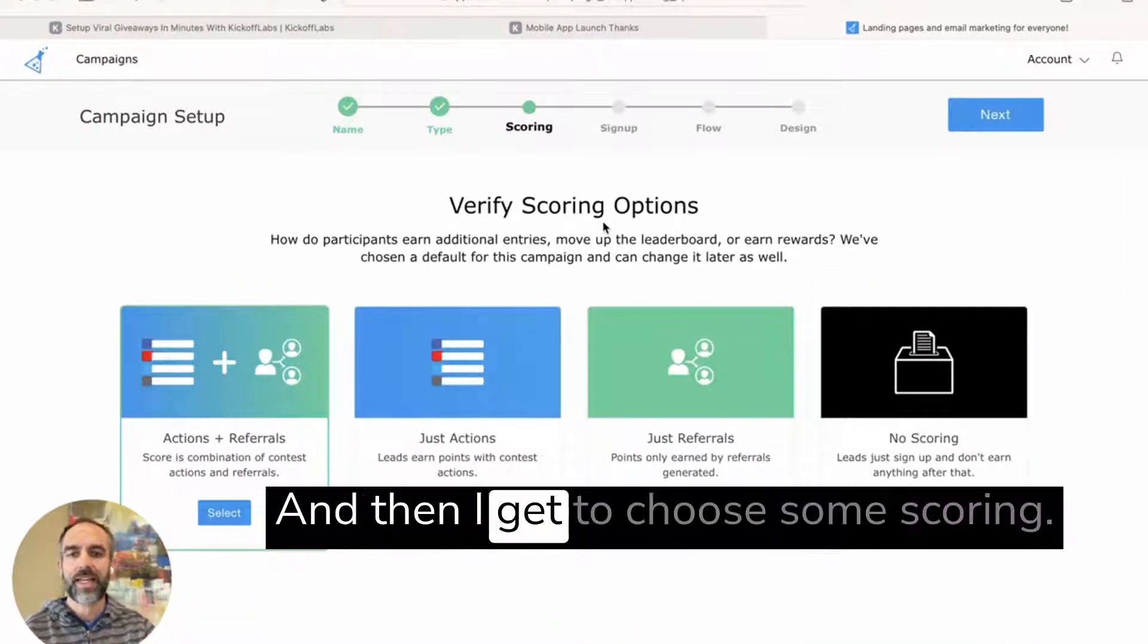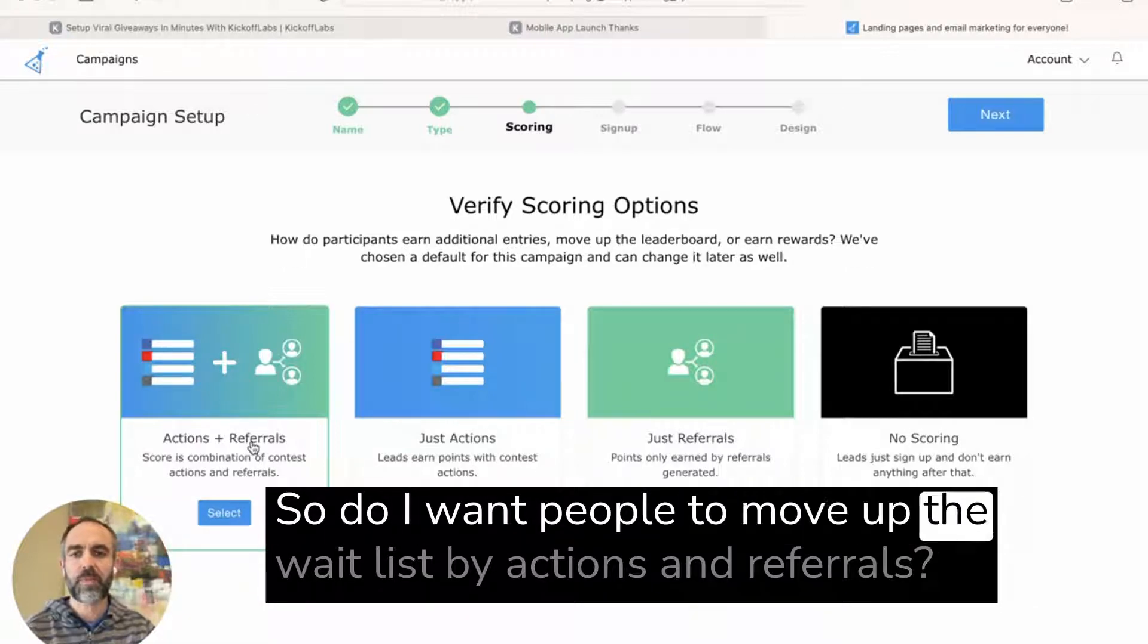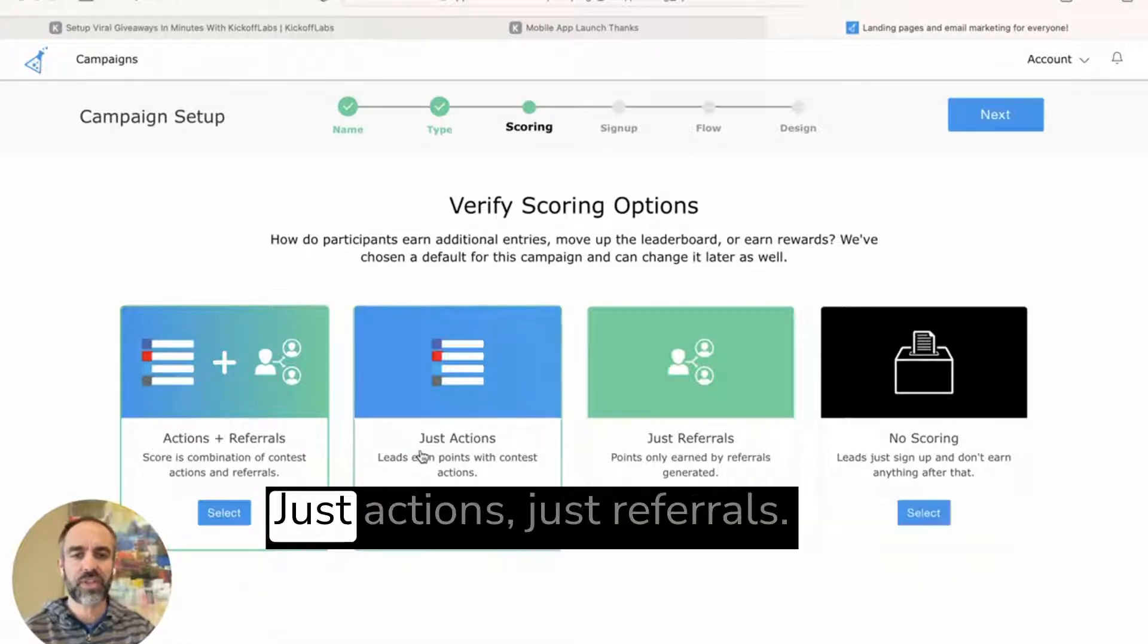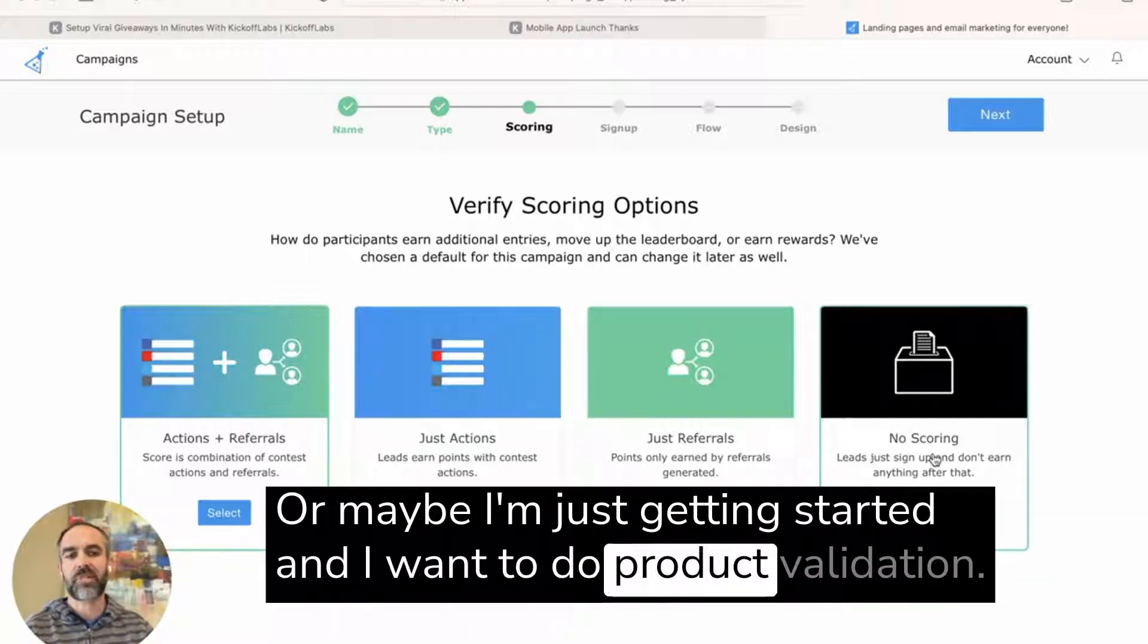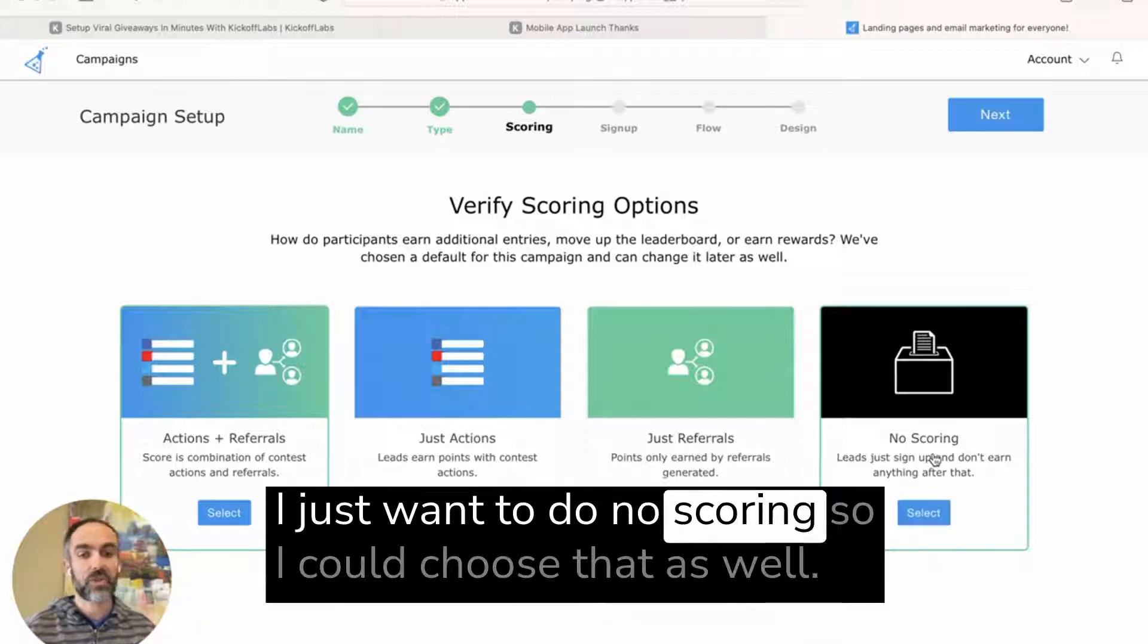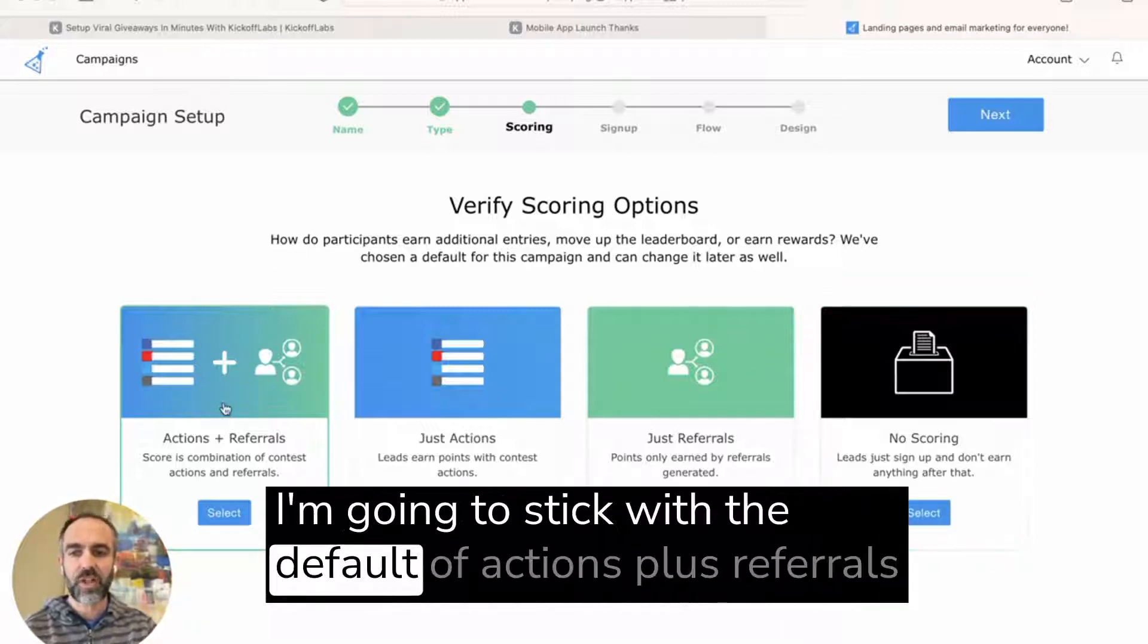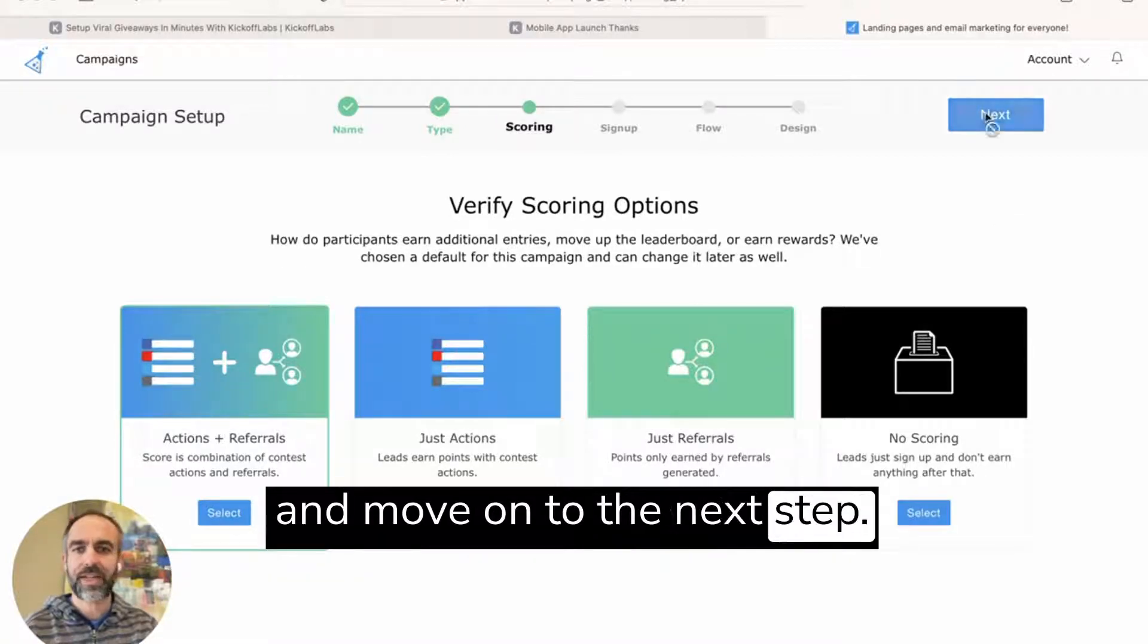And then I get to choose some scoring. So do I want people to move up the waitlist by actions and referrals, just actions, just referrals, or maybe I'm just getting started and I want to do product validation. I don't want to manage a waitlist. I just want to do no scoring. So I could choose that as well. I'm going to stick with the default actions plus referrals and move on to the next step.